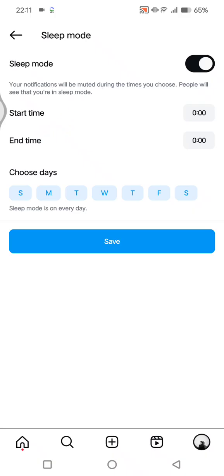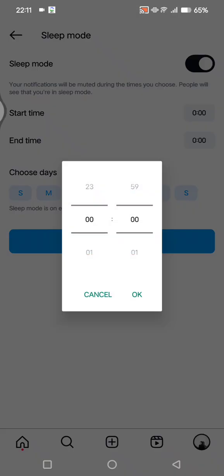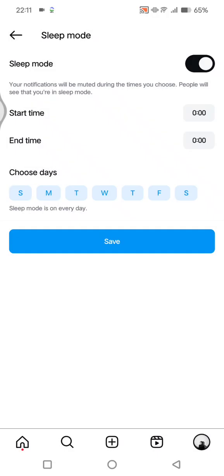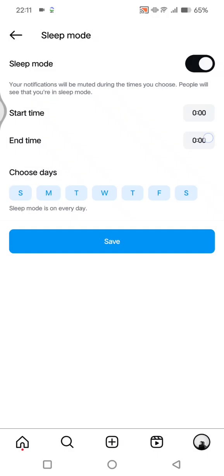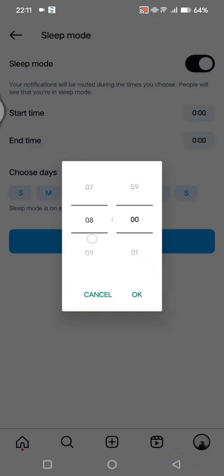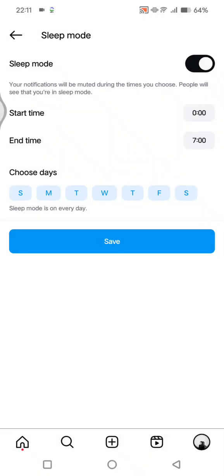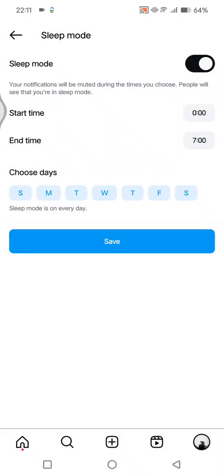So you can set the start time and also end time. So here the start time I'm not going to just change it, and end time here I'm going to change it into seven in the morning for example. Now you can just hit on okay and here you can choose the days also.